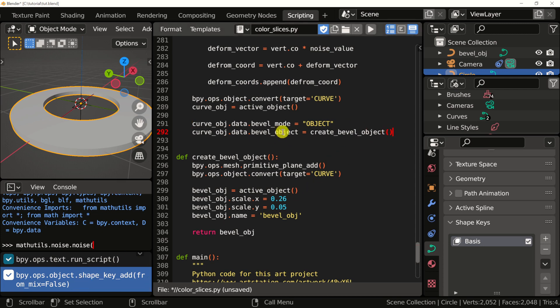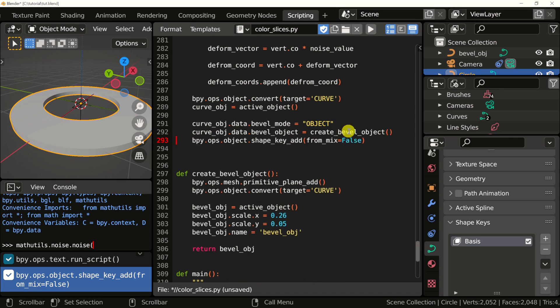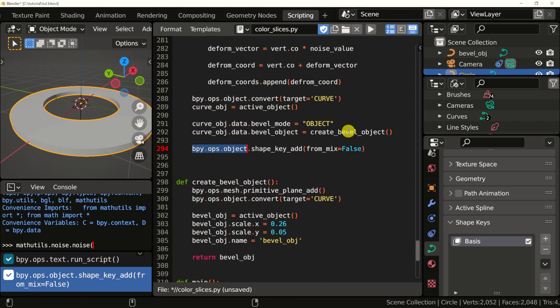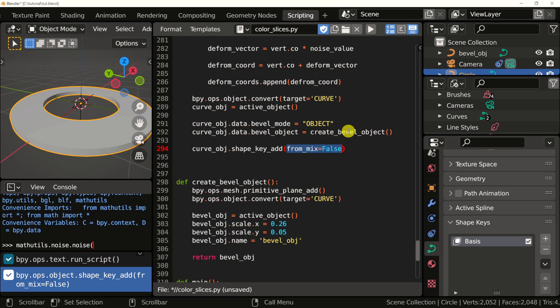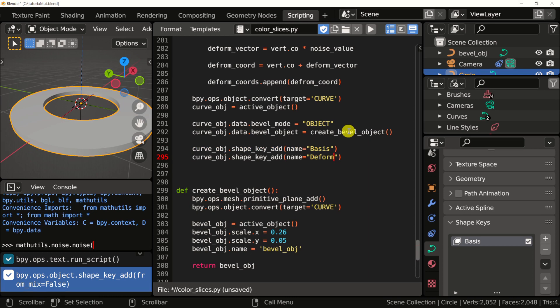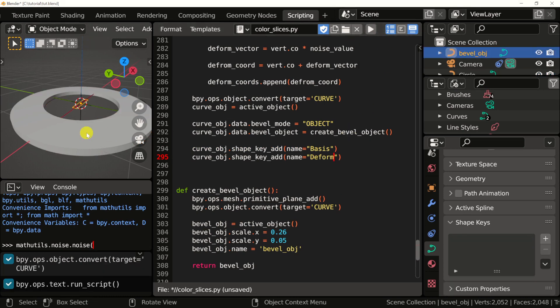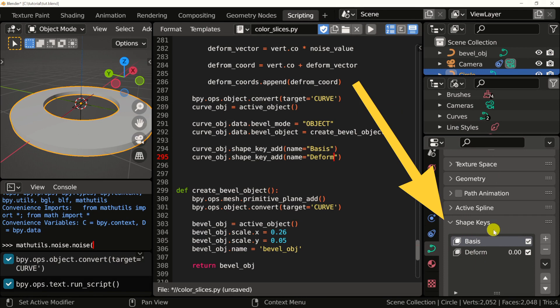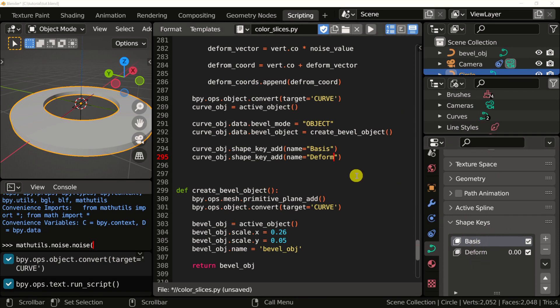I'm going to hit Ctrl C to copy it. And right after we're adding the bevel object right here, we're going to paste that command in. I'm going to replace the first part with the reference to our main curve. And I'm going to set the name for this. I'm going to go ahead and copy this. So we can create our second shape key for the deformation of the curve. Now I'm going to run the script. I'm going to select the main curve again and look to the right and see both shape keys added.